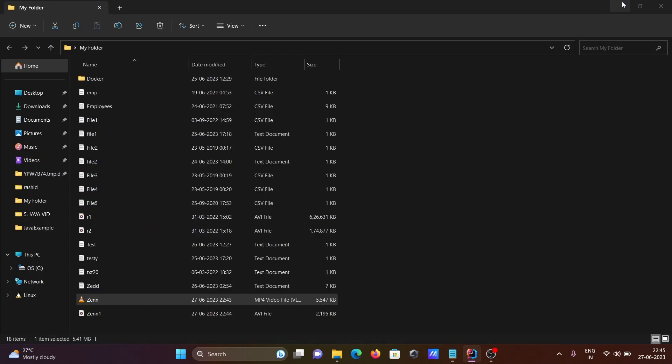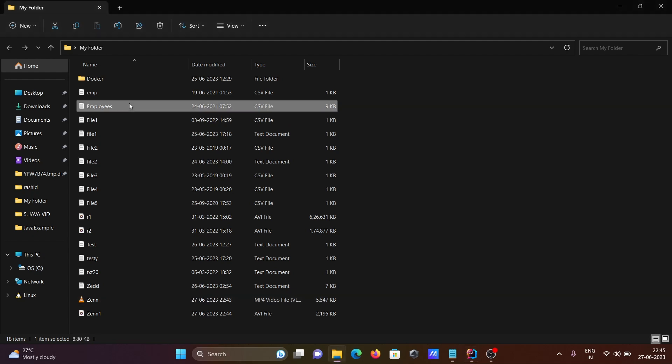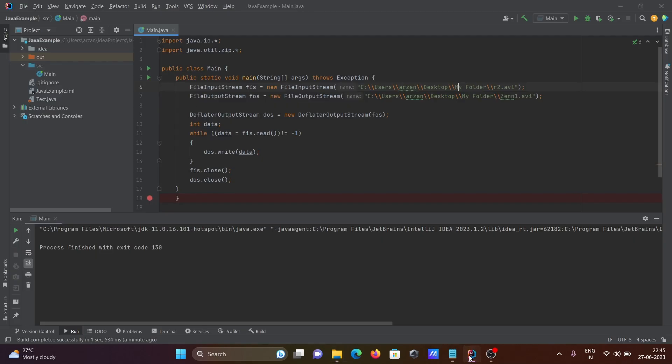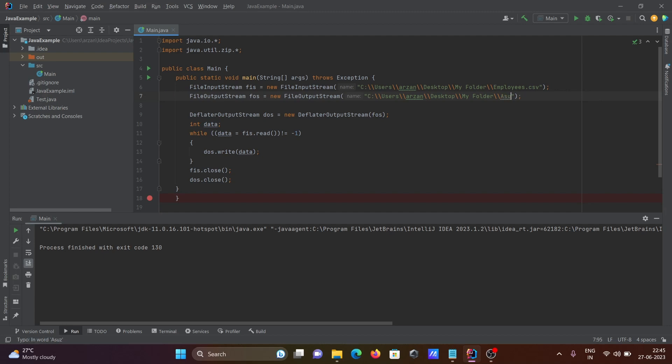If you want to compress another file like employees which has 9 KB, let's give here employees and the extension is csv. So giving employees.csv as input. And creating the output file, giving the name asus with txt extension.